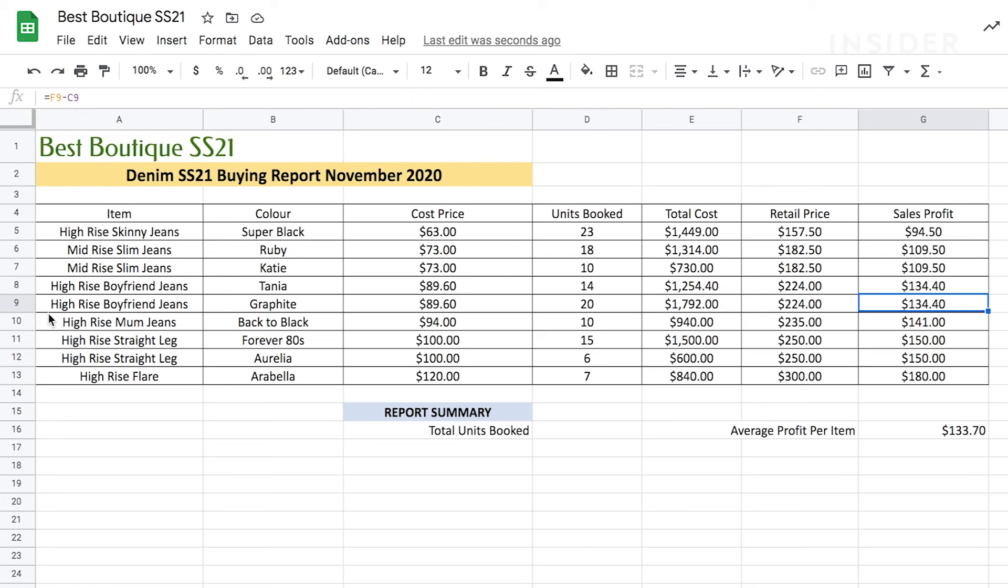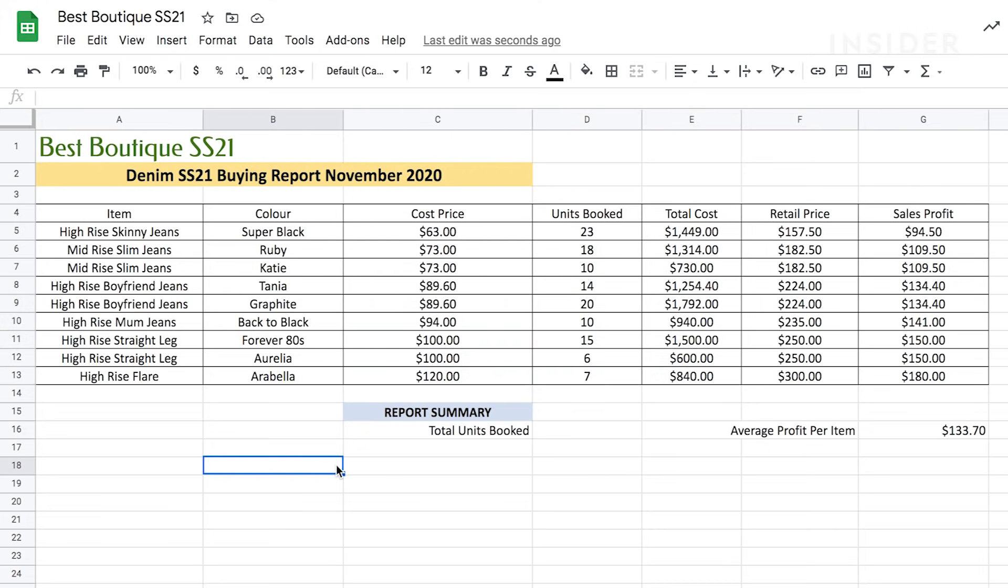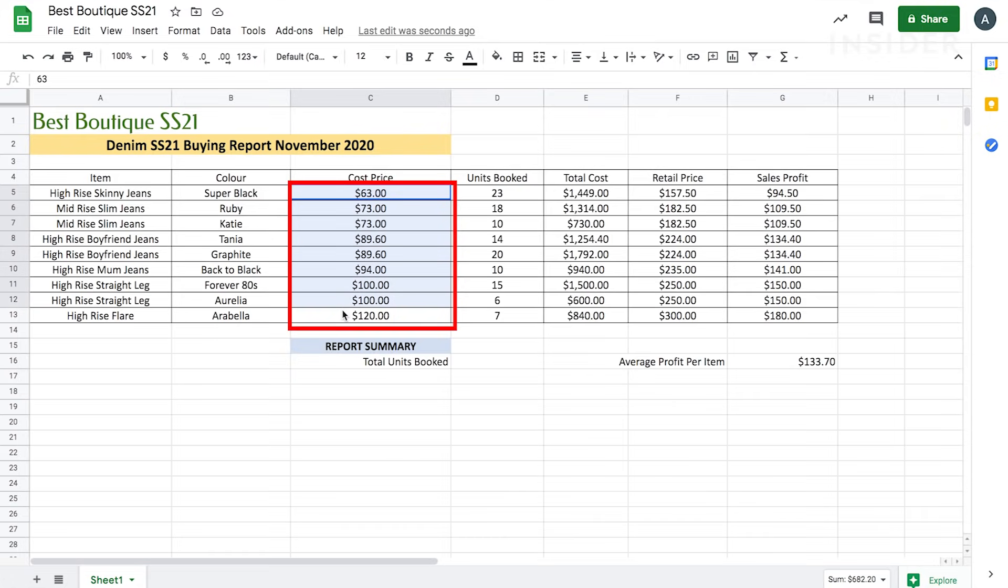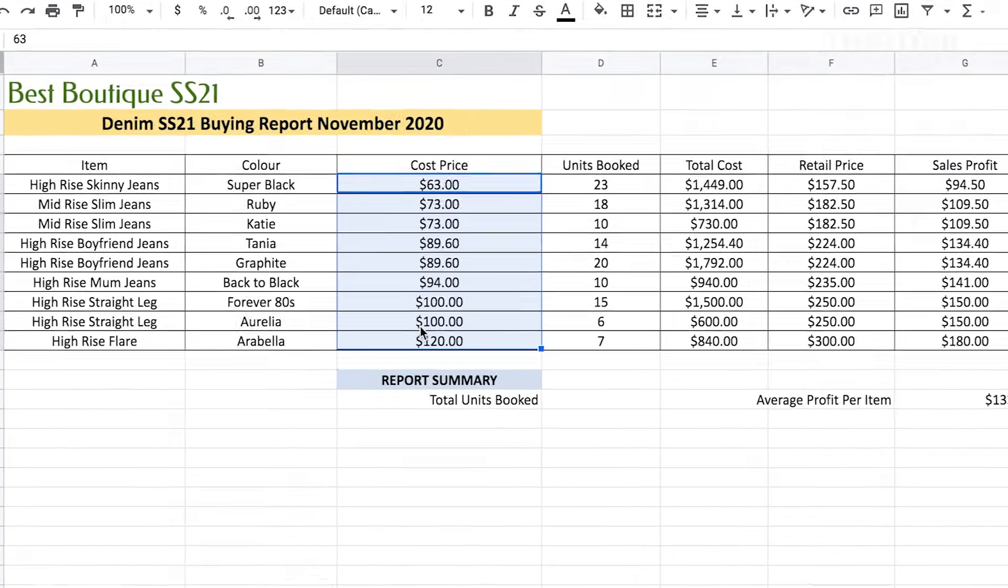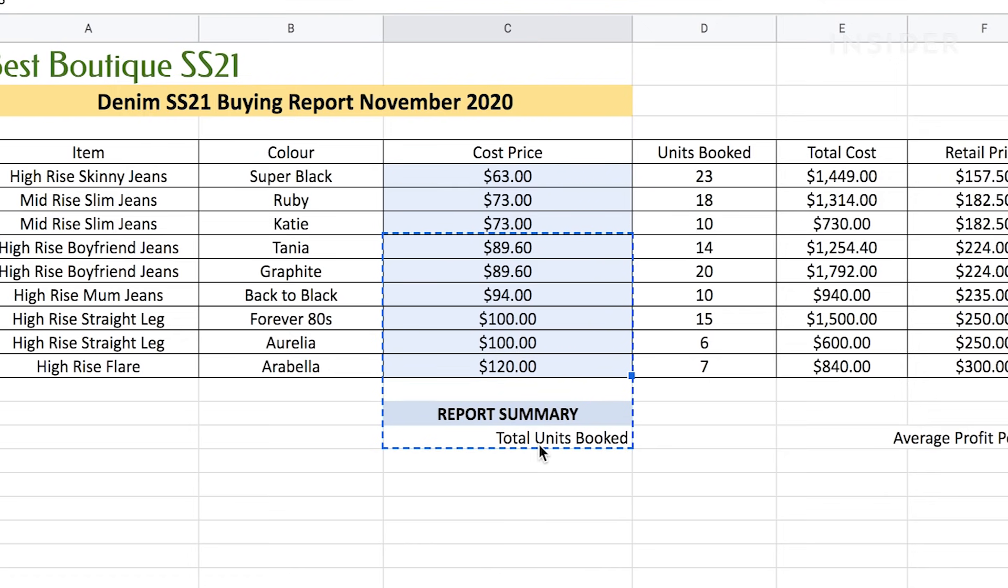You can select multiple cells which is useful when you need to create formulas or want to move cells around. Click on a cell and drag your cursor across other cells to select a group. Let's select all of our cost prices. We'll click on C5 and then drag down to C13. Once selected, you can hover over the edge of the selection until you see the grab icon. Click and drag to move your cells around.